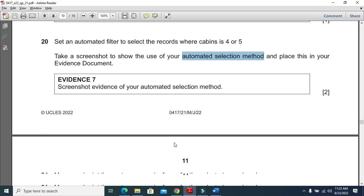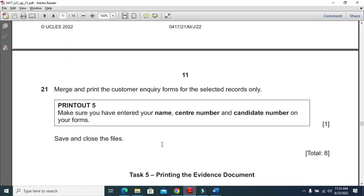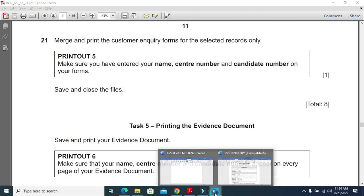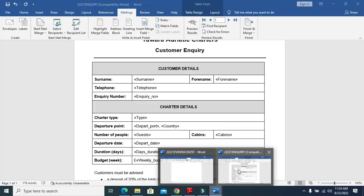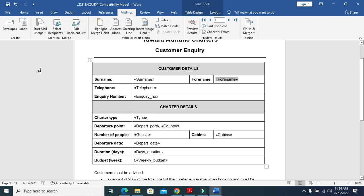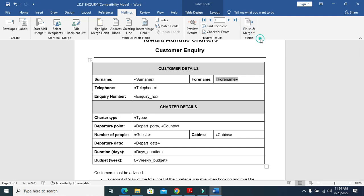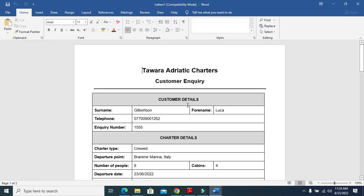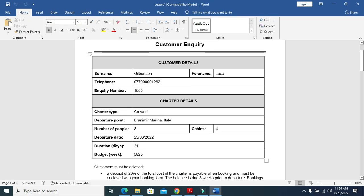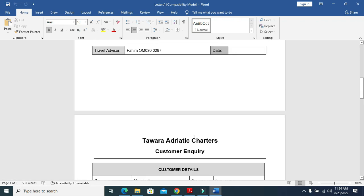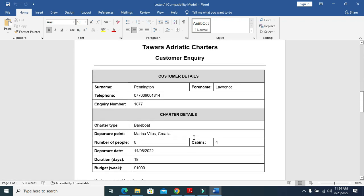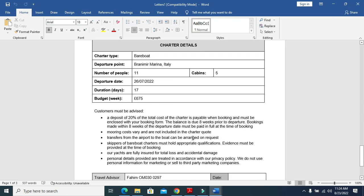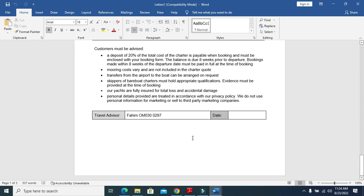You need to merge and print the customer inquiry form for the selected records. Go here, finish, edit individual document, click on OK. There are only 3 letters as you can see. One of 3. This is 1, this is 2 and this is 3.